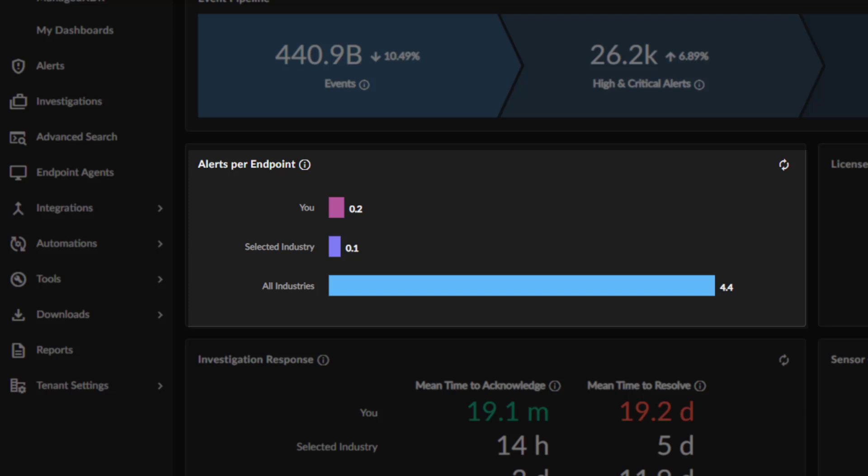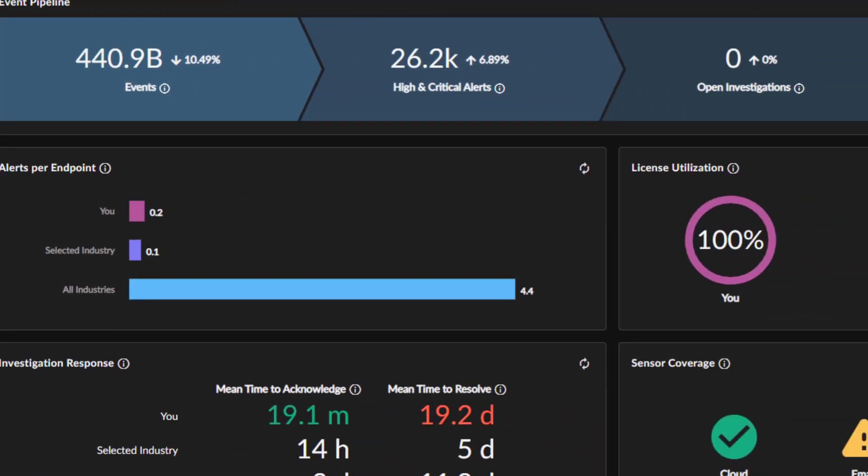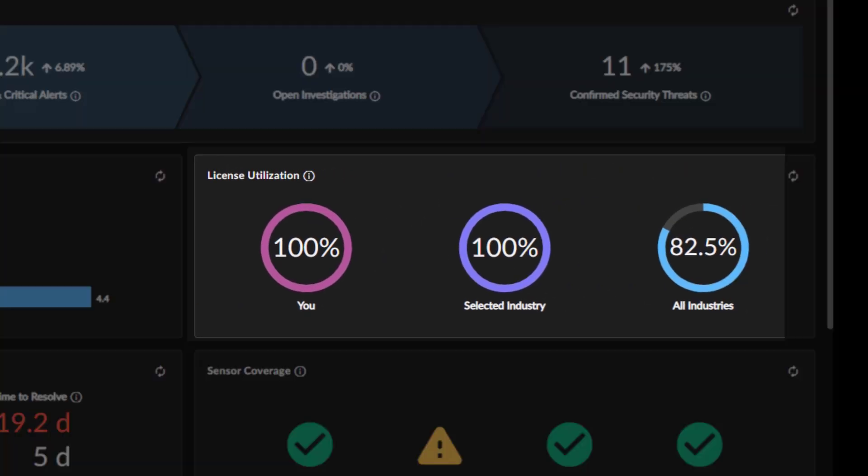You can compare your organization's count to your selected industry and all industries of customers reporting into Taegis XDR.